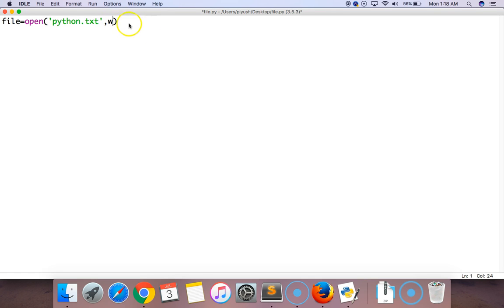After that, we want to write something in the file. Now let's put plus here.